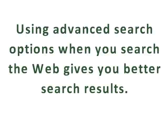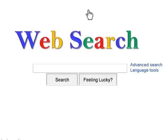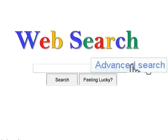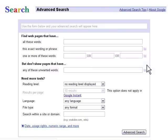Using advanced search options when you search the web gives you better search results. Most search engines offer an advanced search option. You can use advanced search features to search more efficiently.